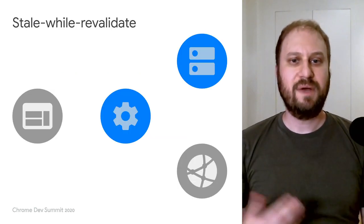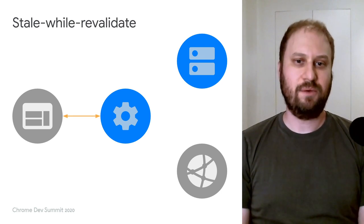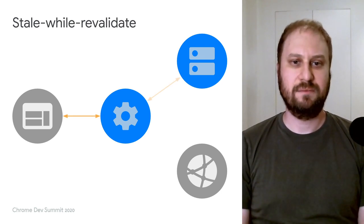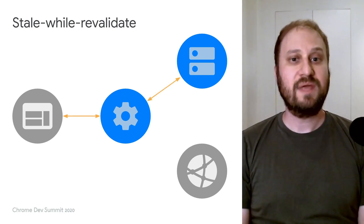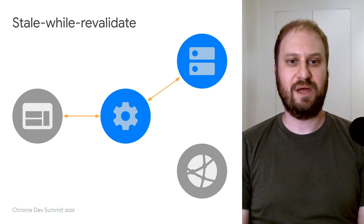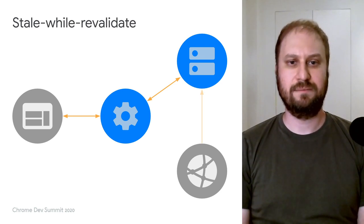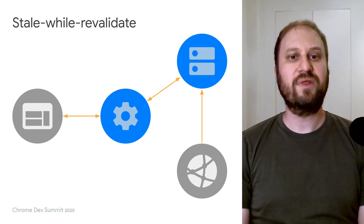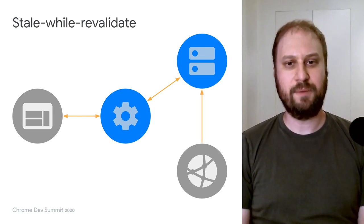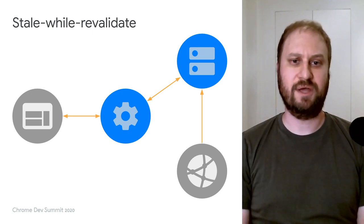Workbox includes ready-to-use strategies like stale while revalidate, where a cached response is used to respond to a request immediately, while the cache is also updated so that it's fresh the next time around.